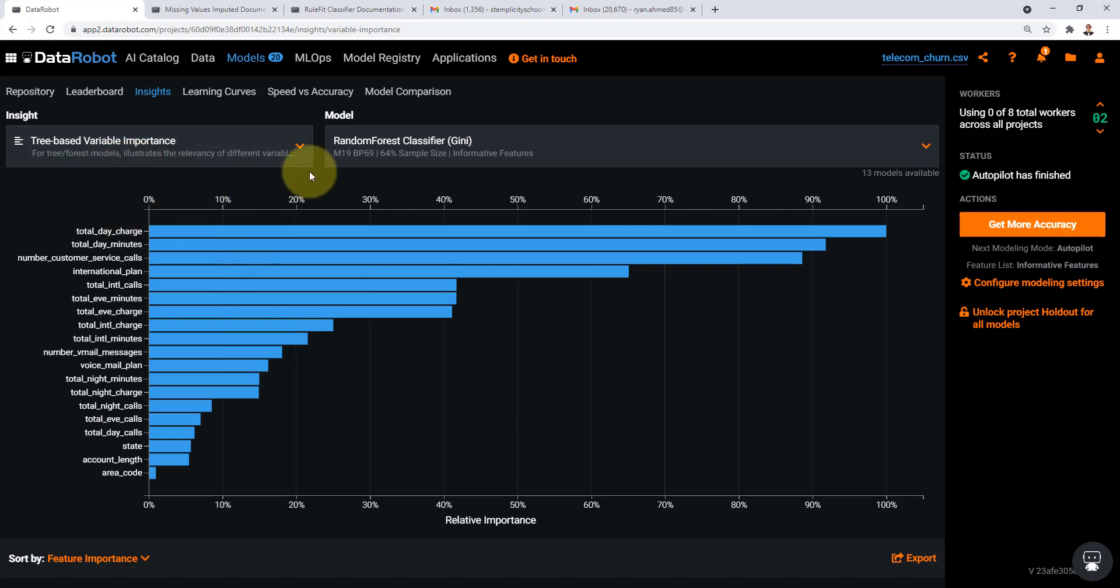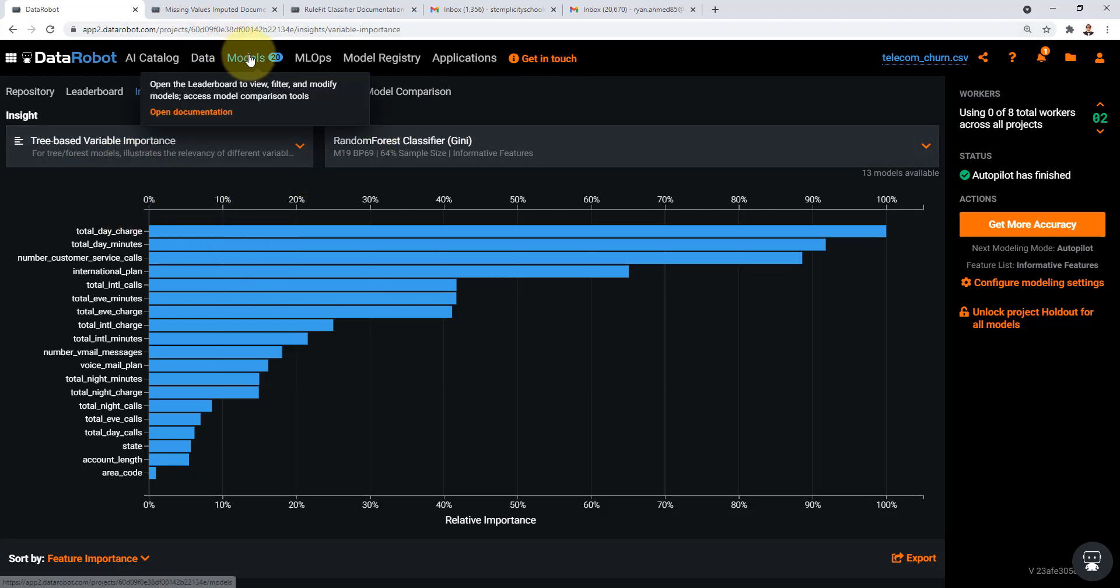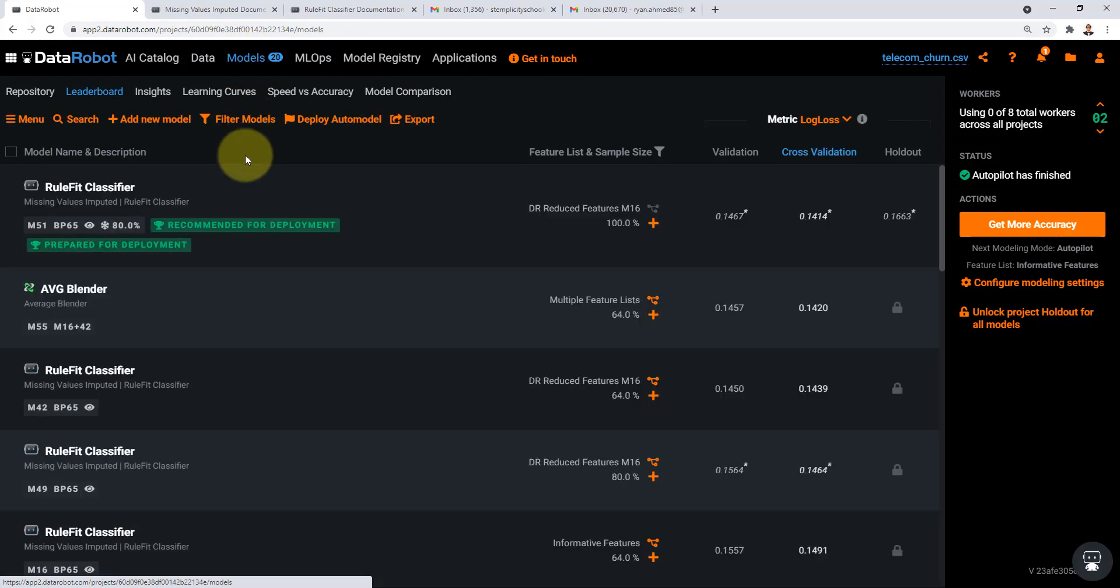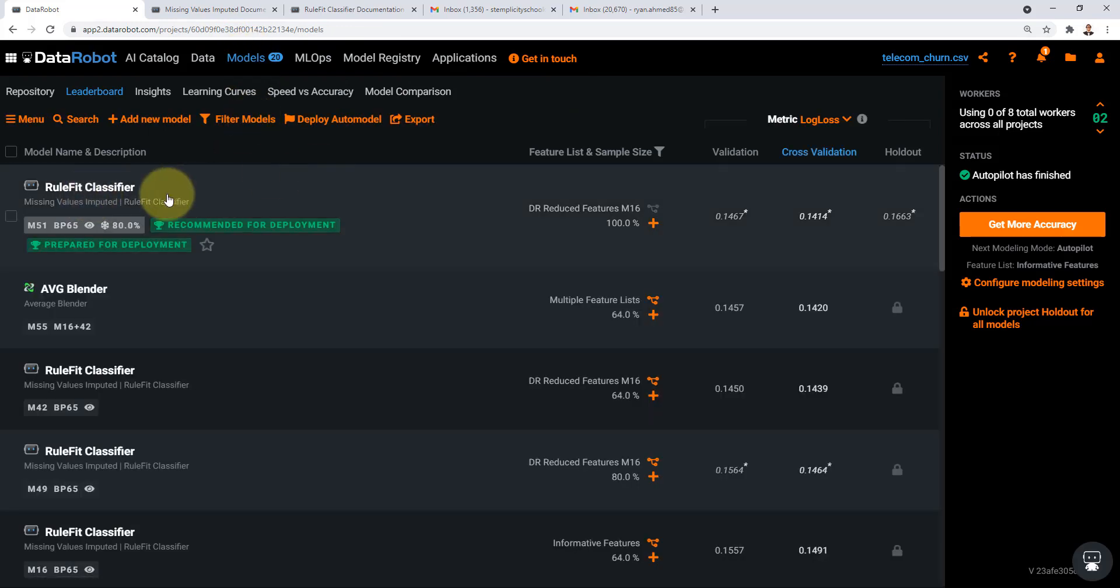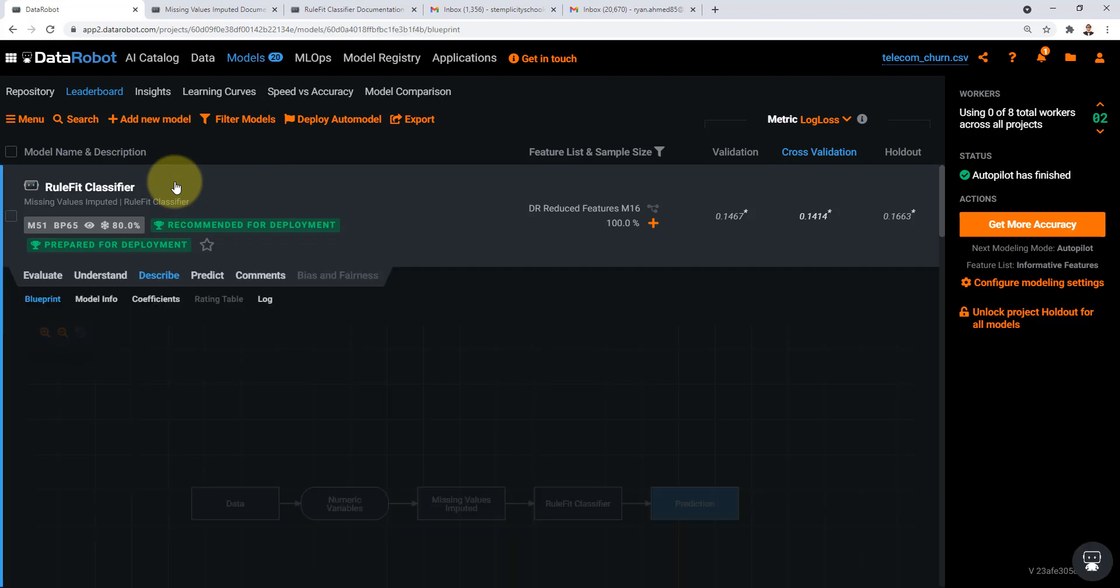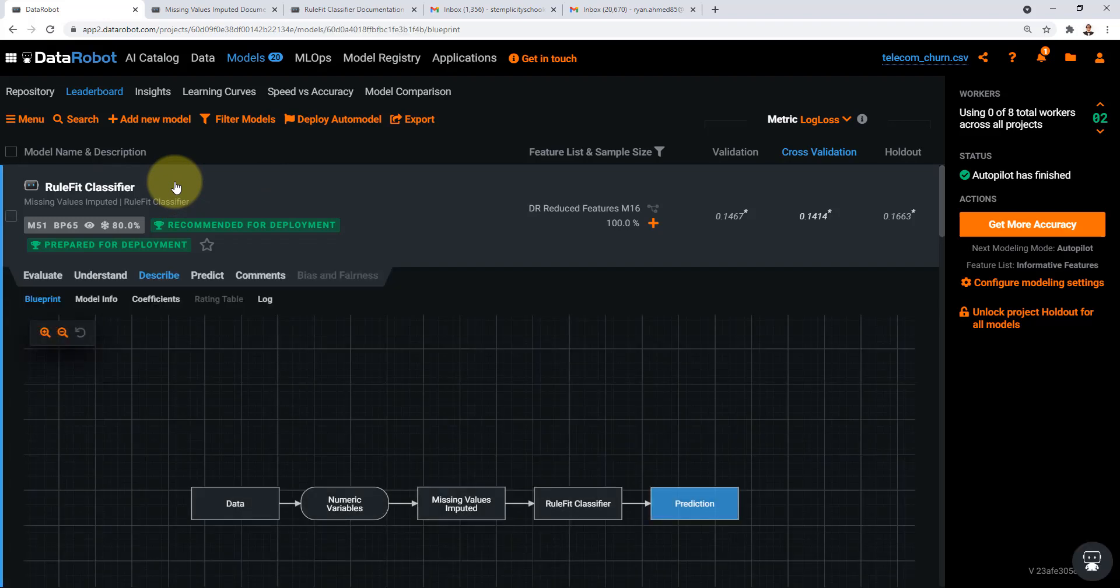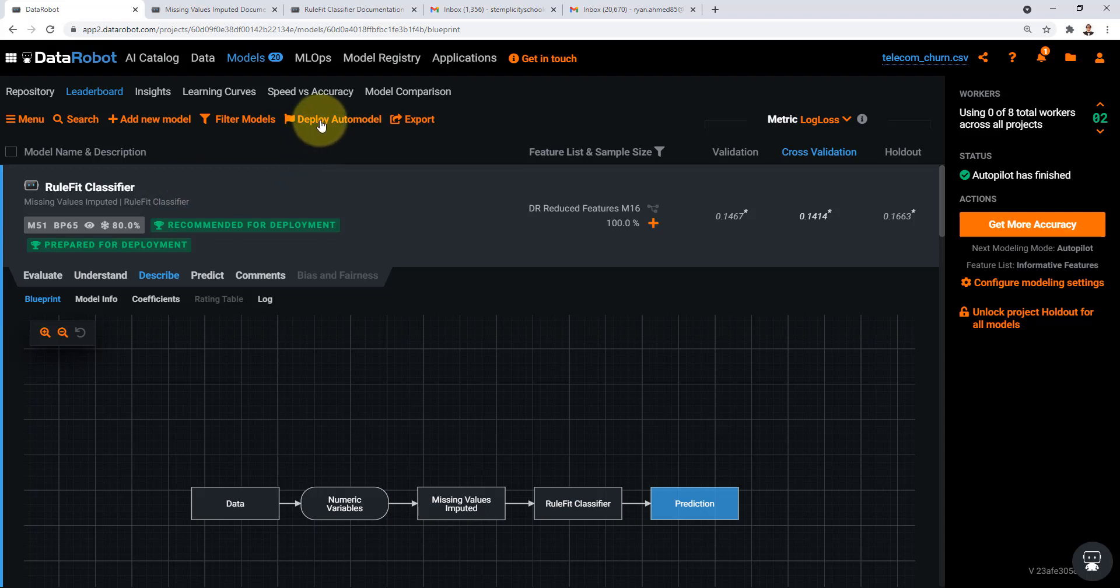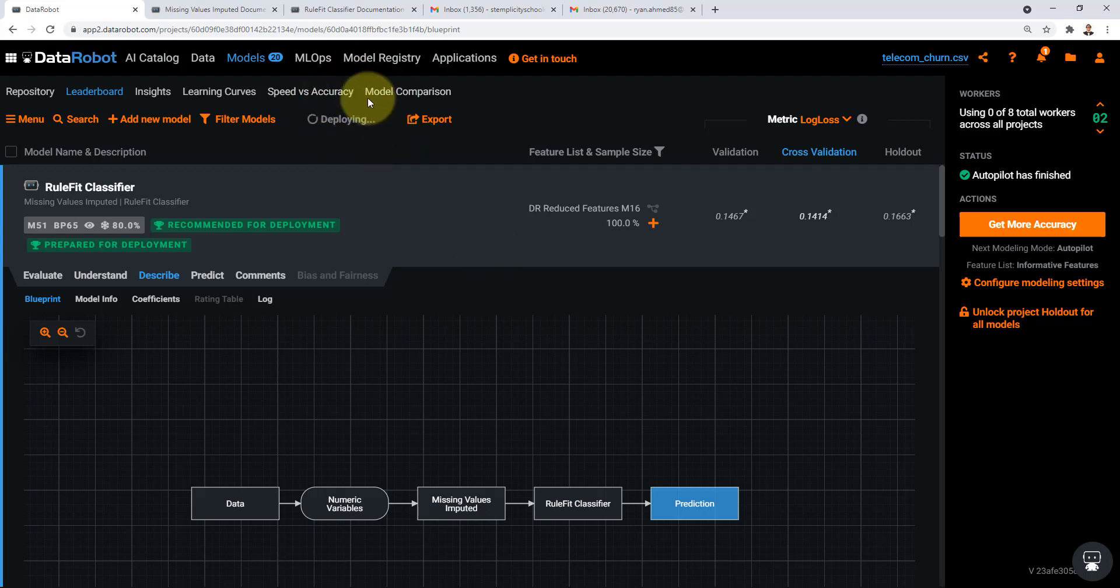The next point I wanted to show you is if you go back to models you should be able to see that model here which has been recommended for deployment. All you need to do is simply go ahead and deploy that model. If you go here you should be able to see deploy auto model. If you just click on it the model right now is being deployed.